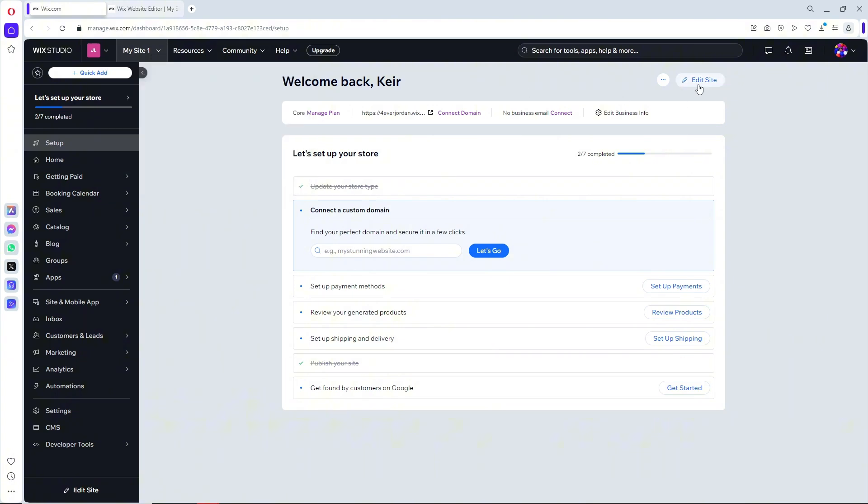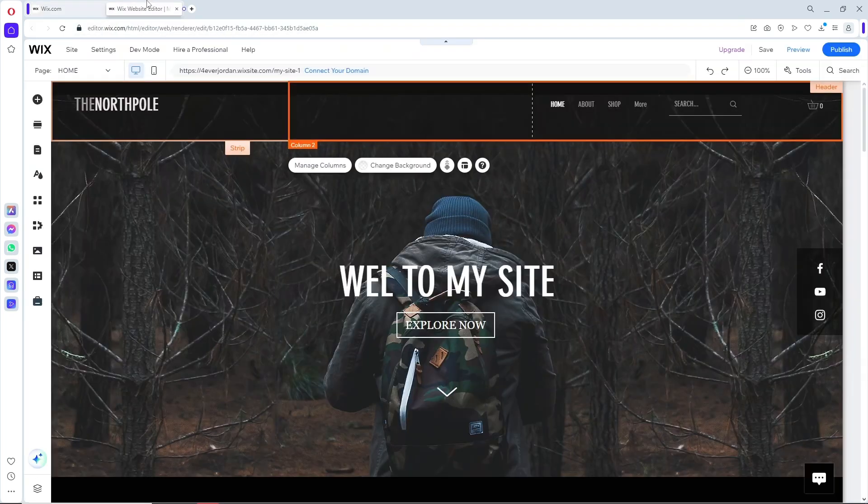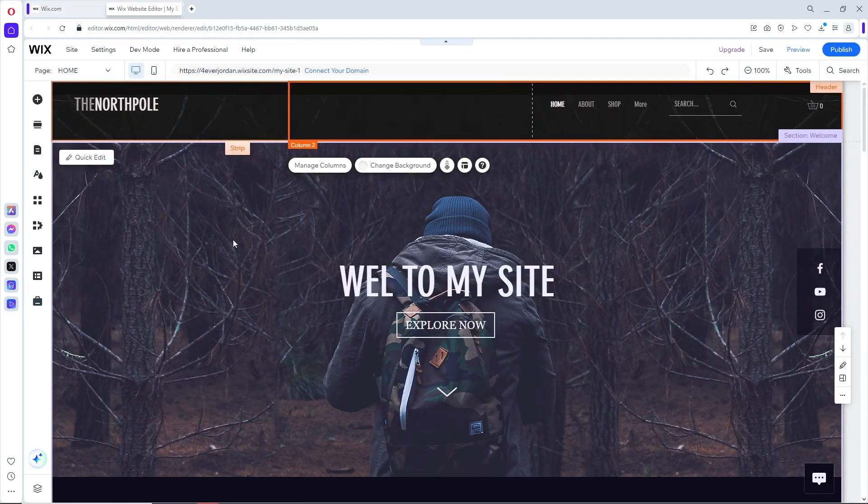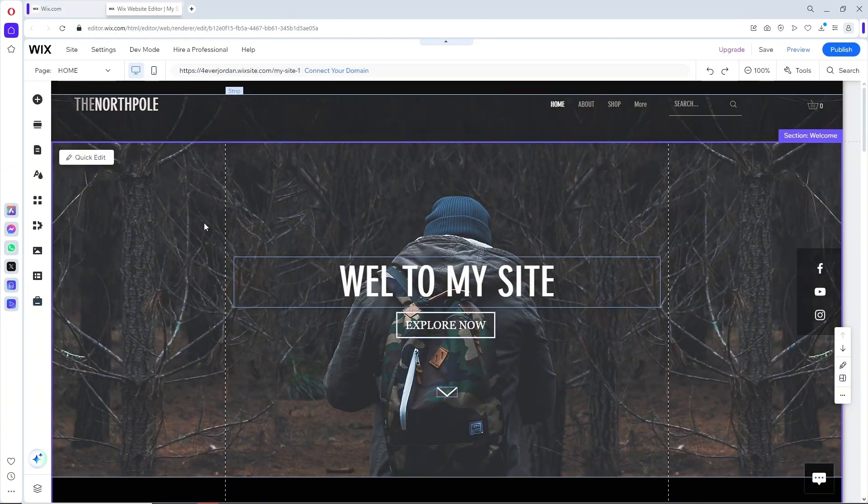After that, click on edit site on the right, and it will redirect you to the Wix website editor.